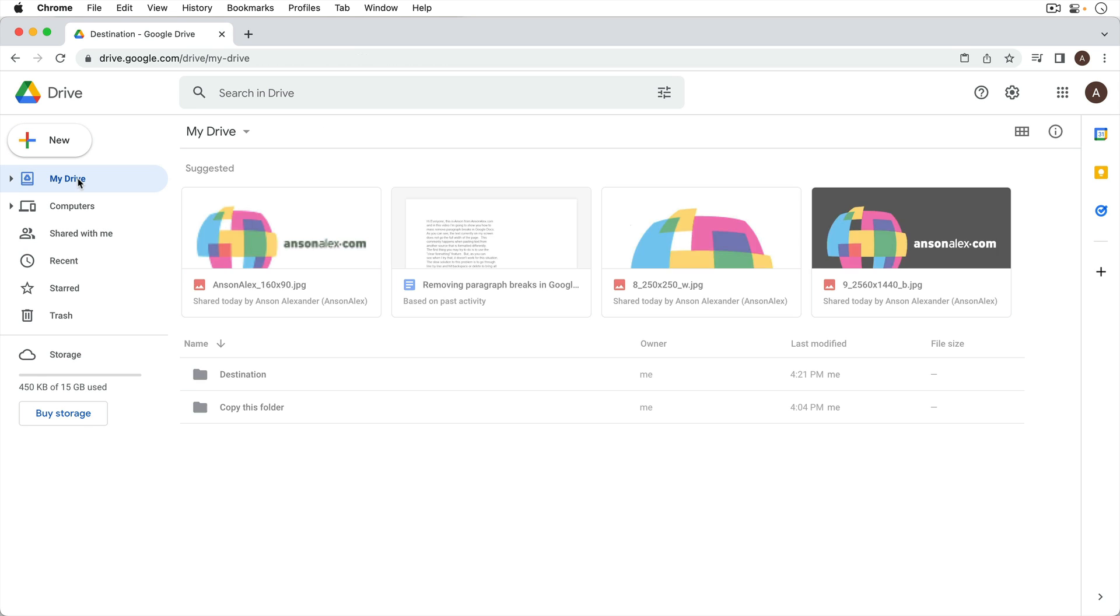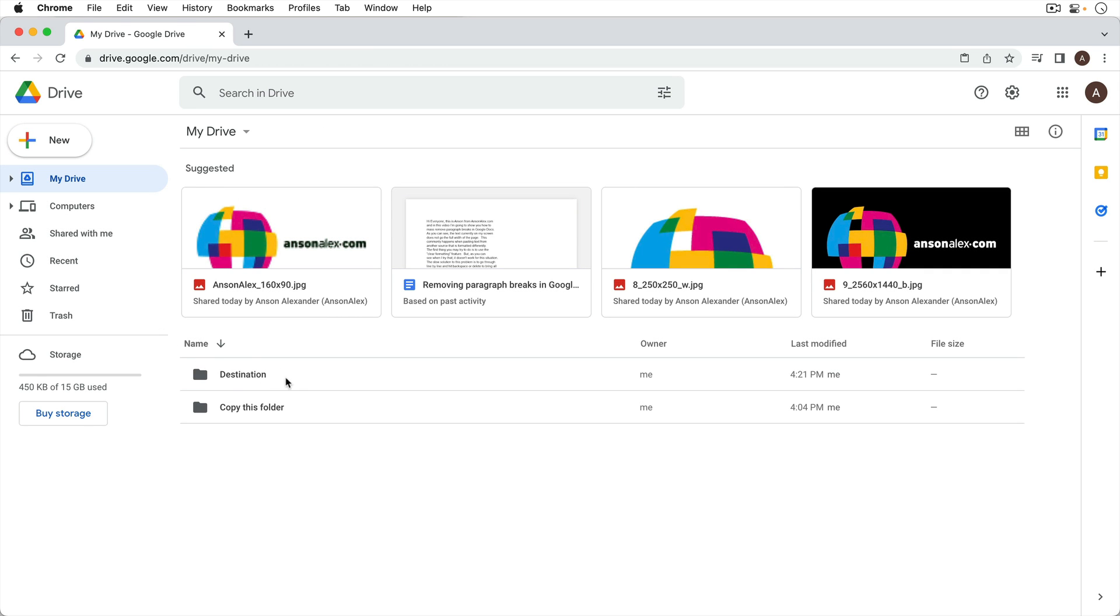Again it works the same for a non-shared folder so I could just go into this folder and Command A select all the files, Command C copy and then Command V paste them to where I'd like to put them.